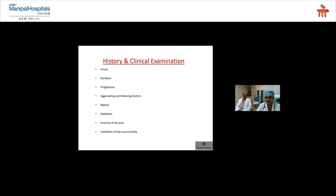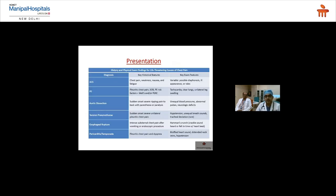Key history elements include onset, duration, progression, aggravating and relieving factors, and nature of pain. Radiation is very important — dissection may radiate to the back or present with interscapular or flank pain. ACS patients typically present with chest pain, weakness, nausea, and fatigue. On examination, they may appear ill or sick, have excessive sweating even in an air-conditioned room, or have rales or crepitations on auscultation.